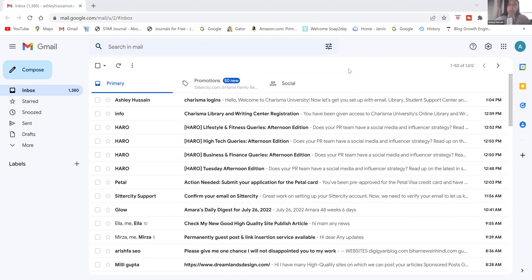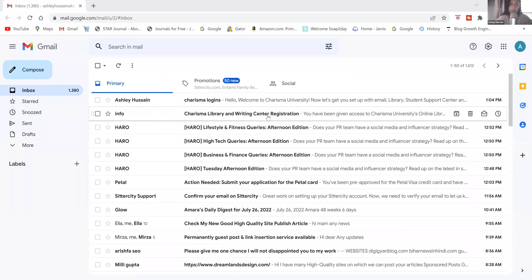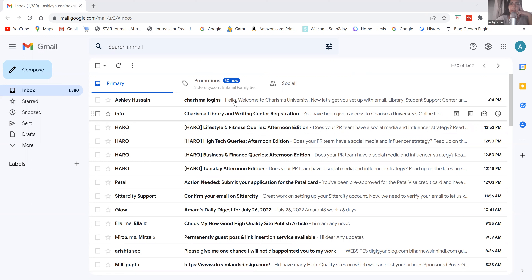When you're new here, everyone is going to get a Charisma University login account, and you will find this account in your personal email inbox. It will either show up as an email from Ashley Hussein, the director of the student resource center at Charisma University, with the subject 'Charisma logins,' or it might show up with the subject 'Charisma library and writing center registration.' You could get both emails, or you may just get the top one — more than likely everyone will get the top email.